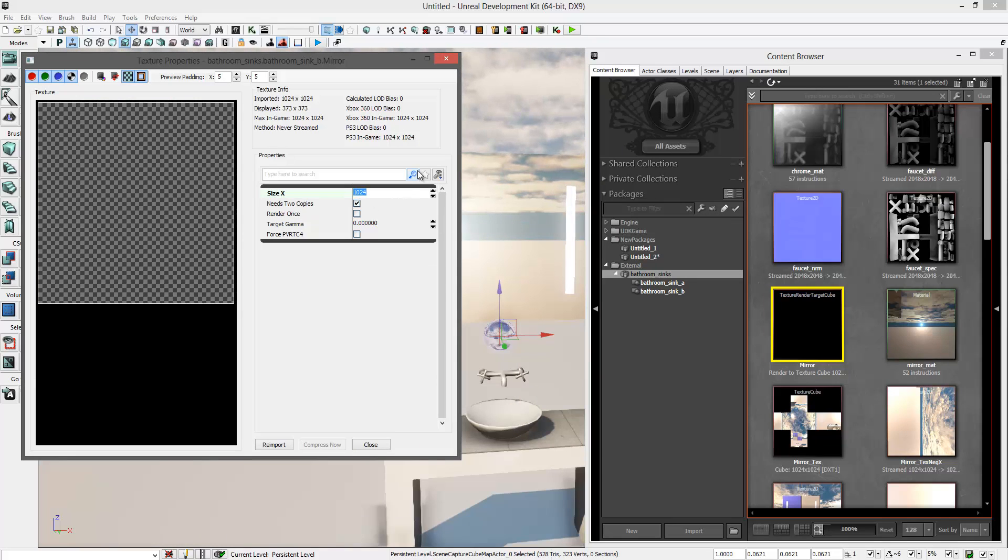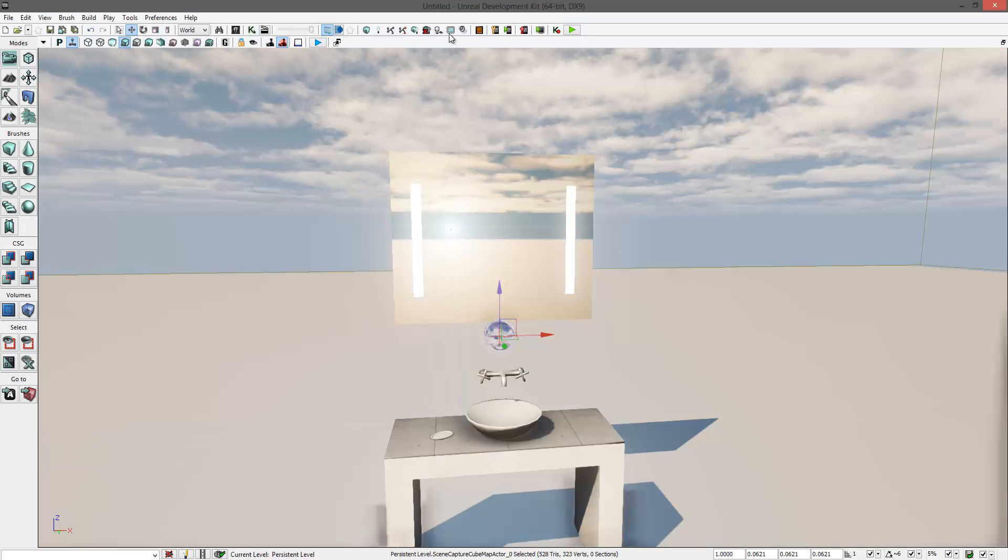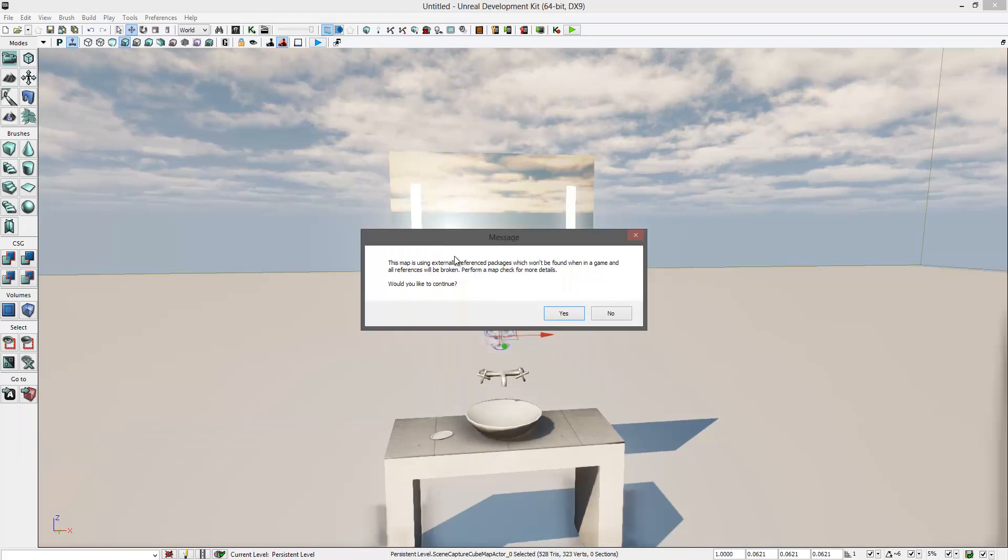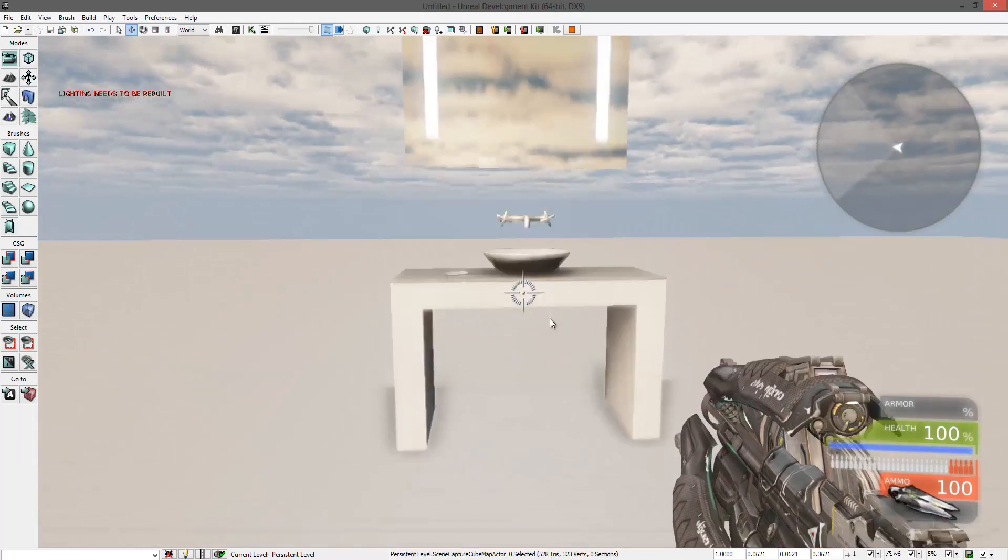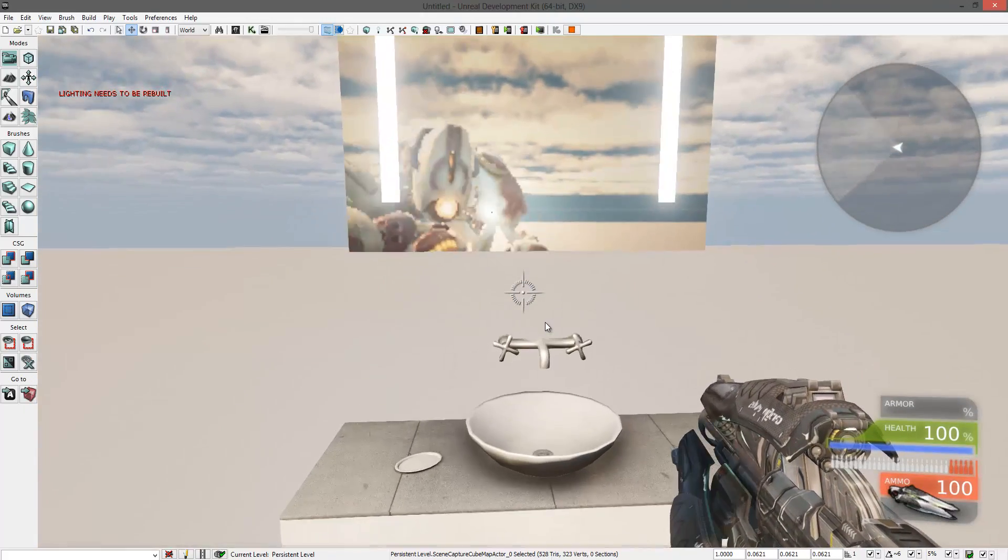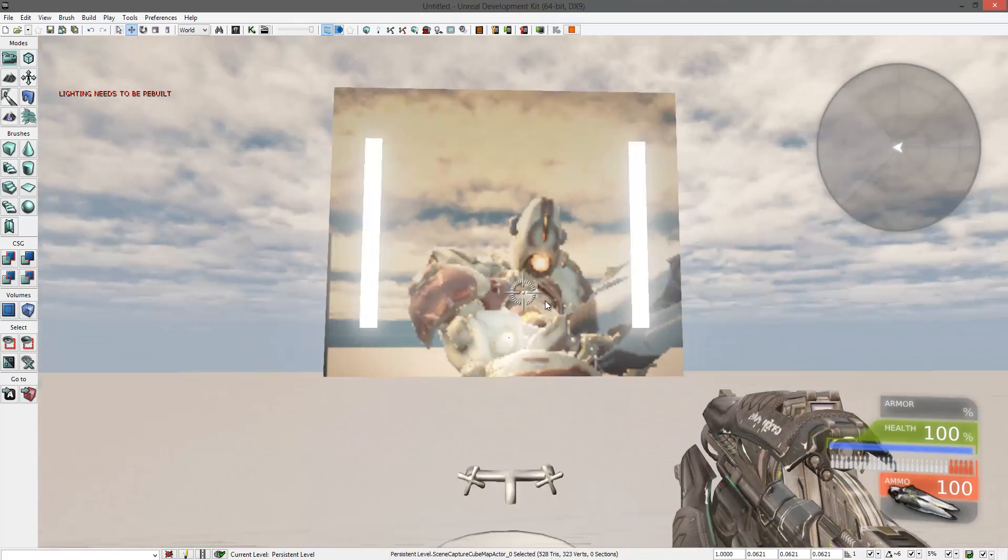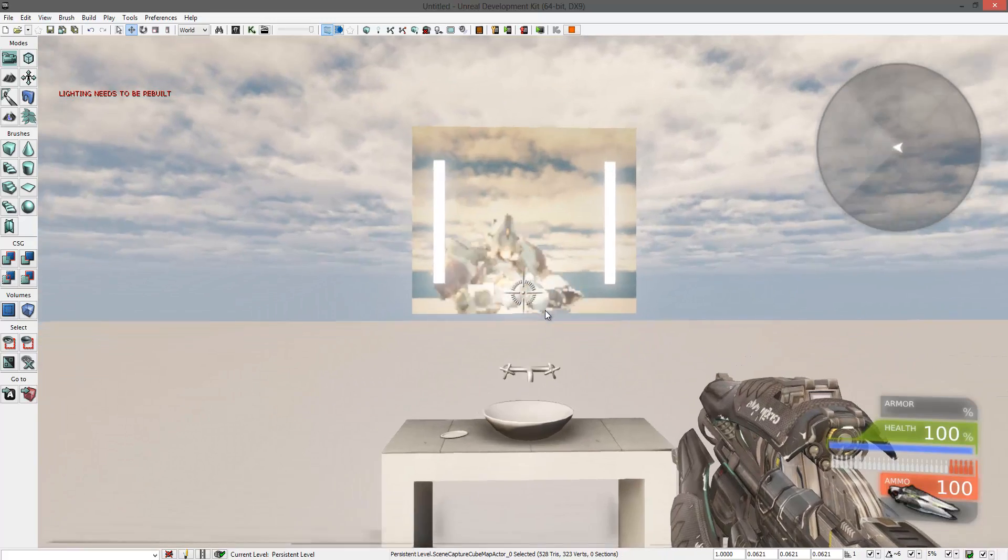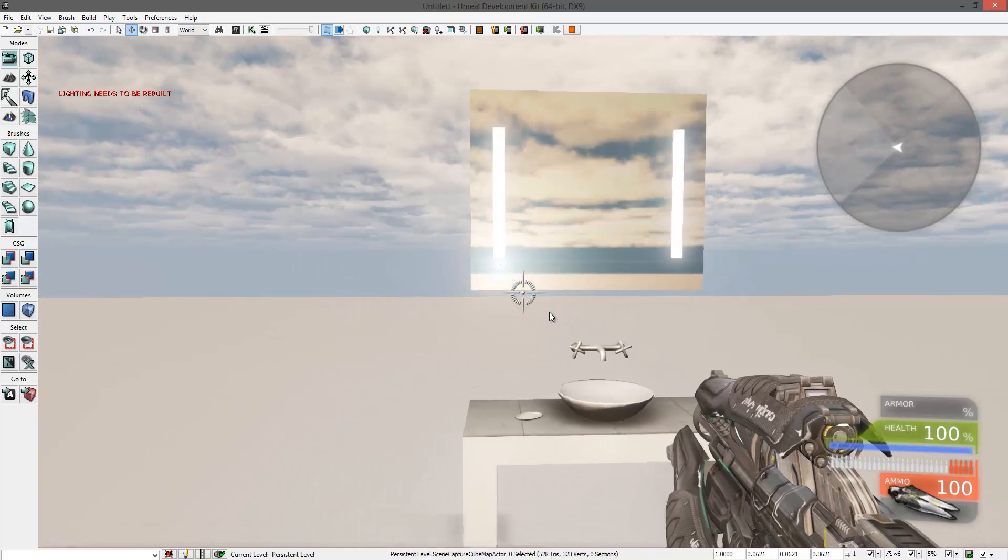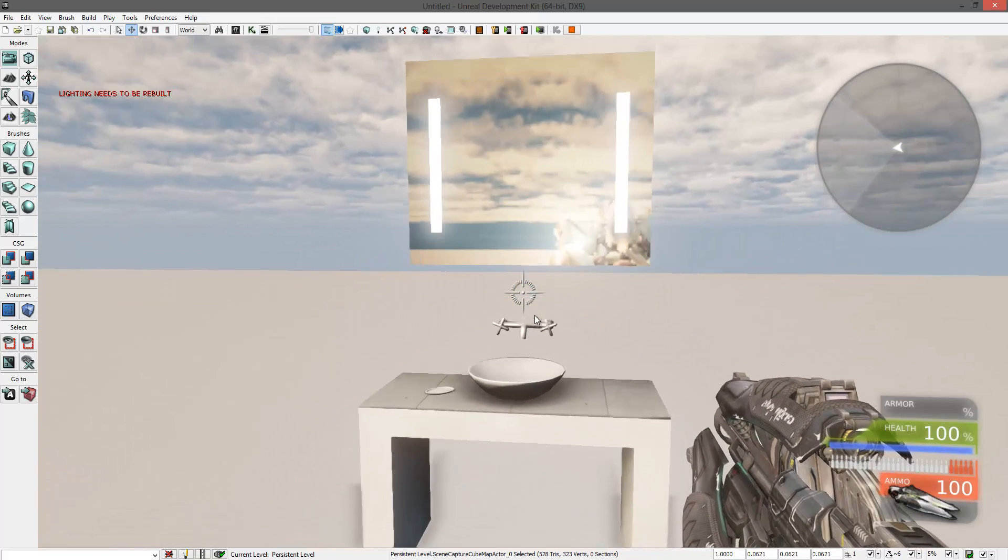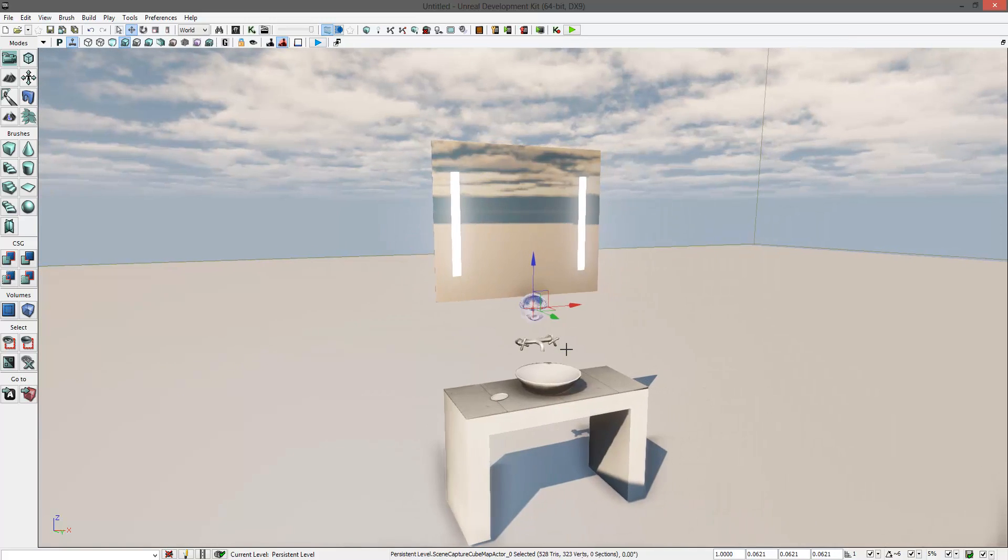If you decrease this and take a look again into the mirror, you can see that the texture has reduced its quality, but it's a little bit faster.